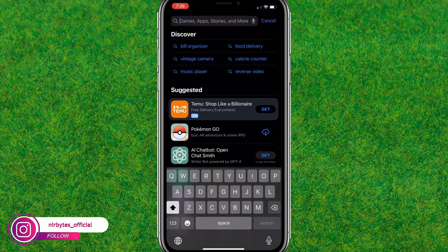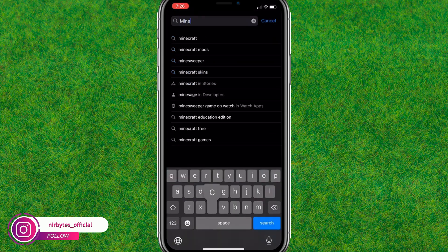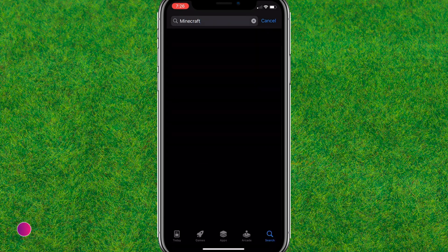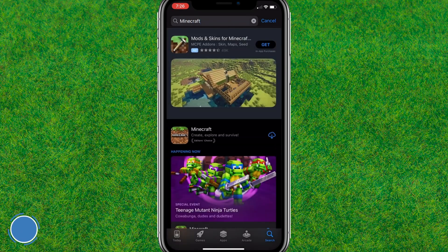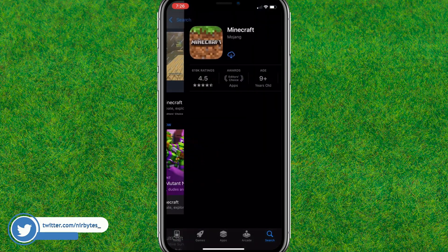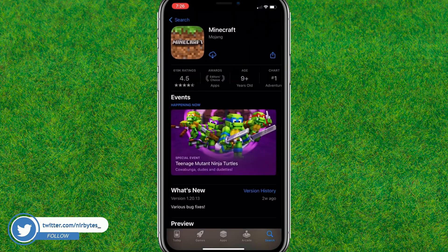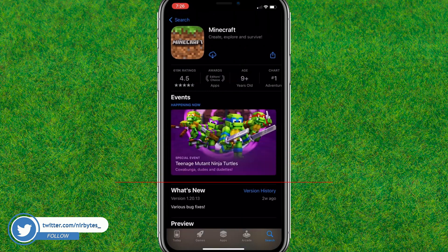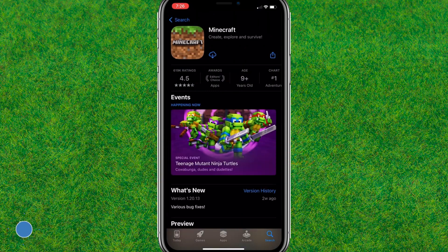Here you will be able to download and install it, but there is a small problem — you need to pay for it in order to download. You can buy and install it and you will be able to play it. But wait, I have an offer for you.